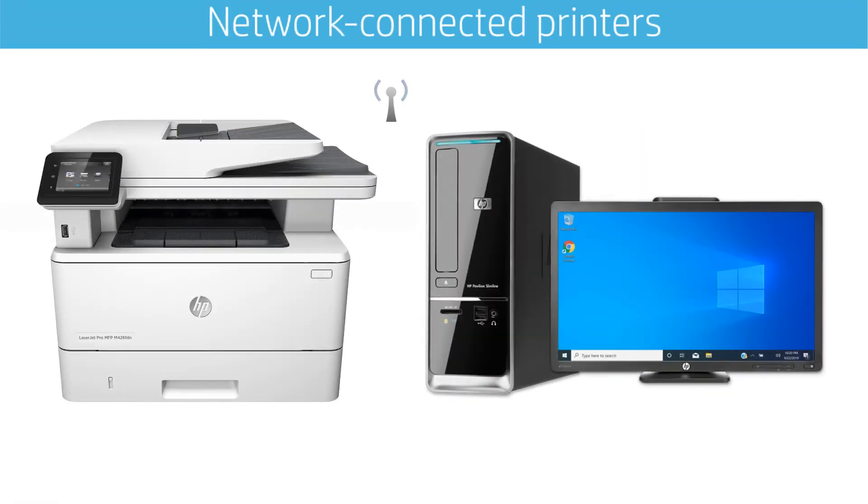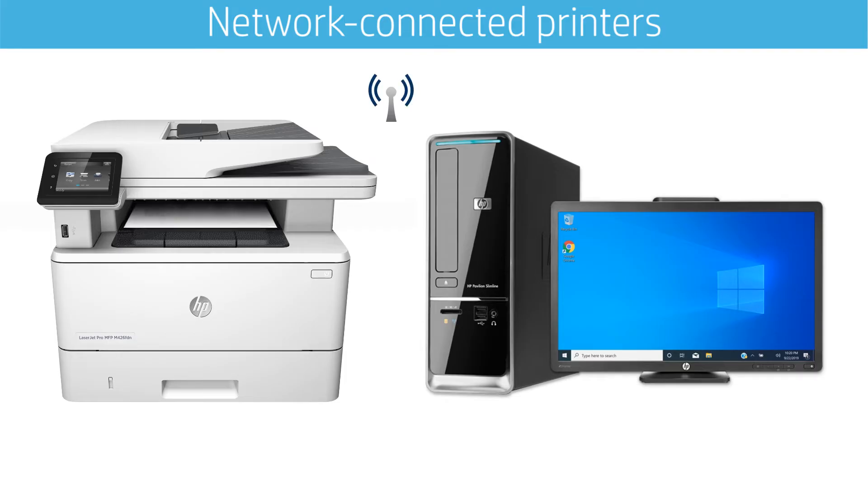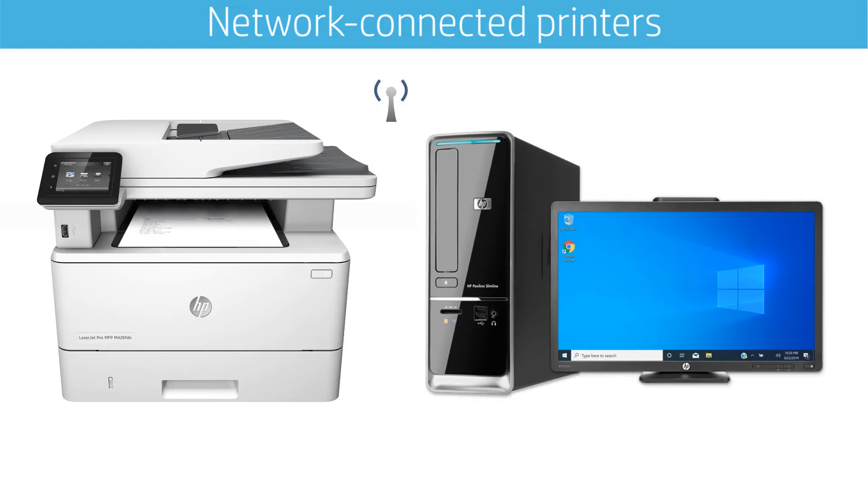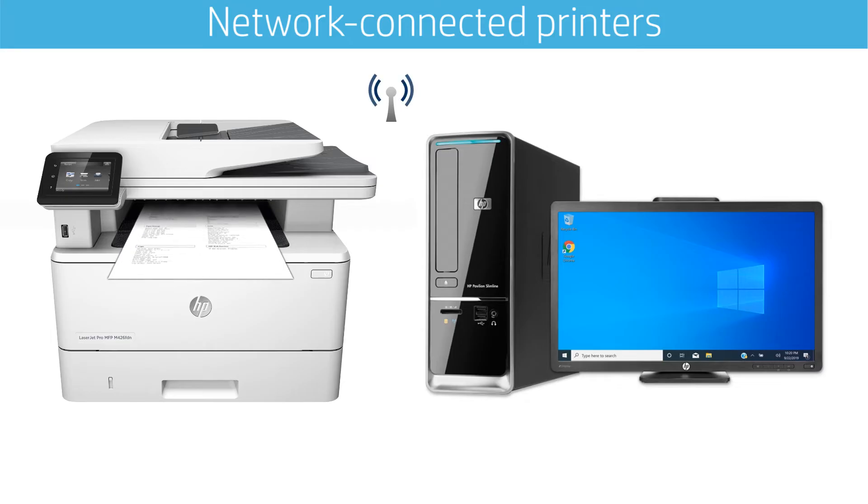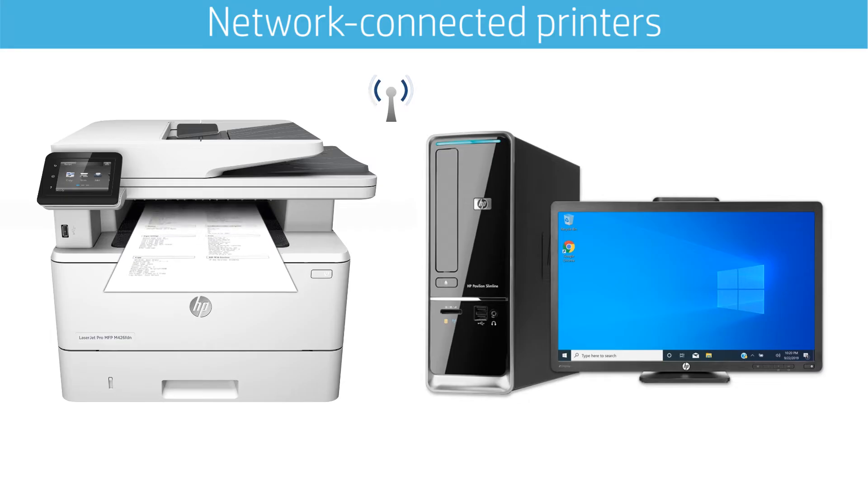For network-connected printers, navigate to the Reports menu and print a configuration page. Or, if your printer has buttons only, press and hold the Resume/Cancel button to print a configuration page.